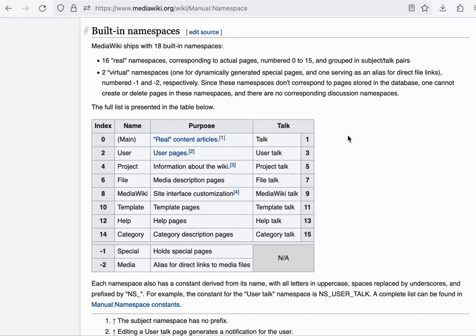So typically, whatever namespace identifier there might be, there's always a talk namespace right next to it.